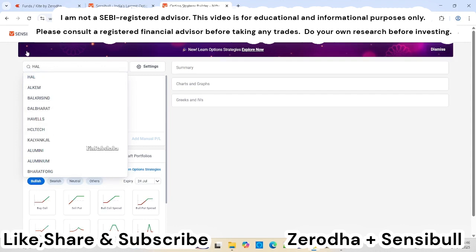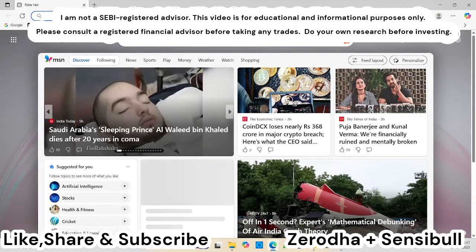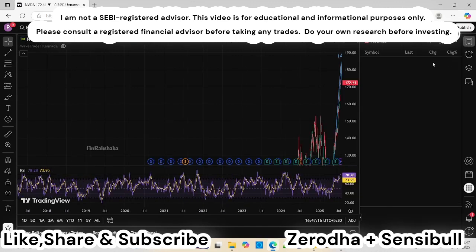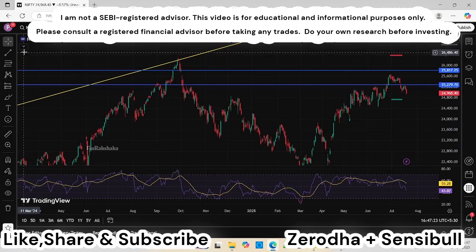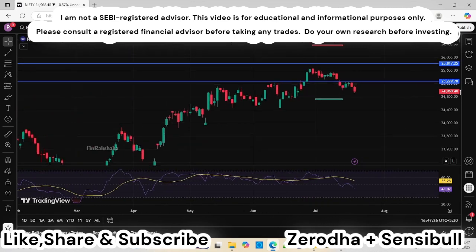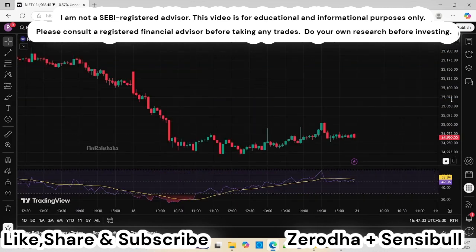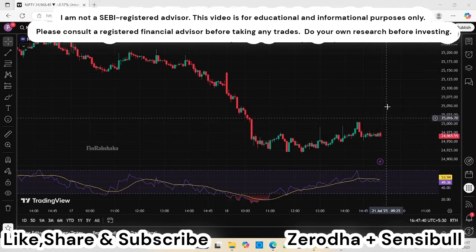I'll take Nifty as an example. Nifty is currently trading at 24,968. I've opened the Nifty chart here — you can see it. I'll switch to a five-minute time frame. For example, today is a Sunday, and thinking that maybe the market will go up on Monday.